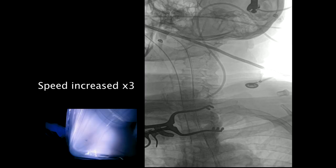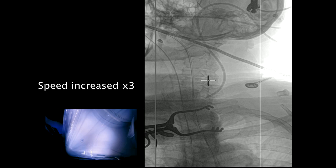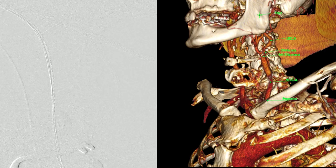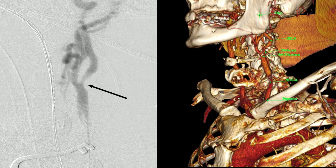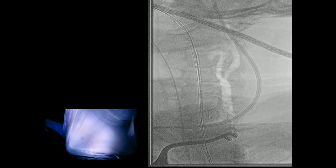Then the image intensifier is brought into the field. An angiogram was obtained to visualize the bifurcation and the lesion at the origin of the internal carotid artery.